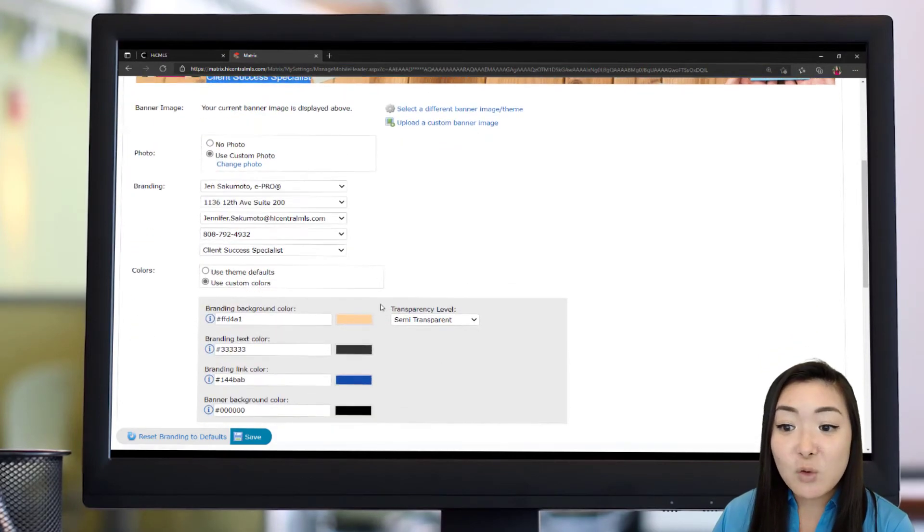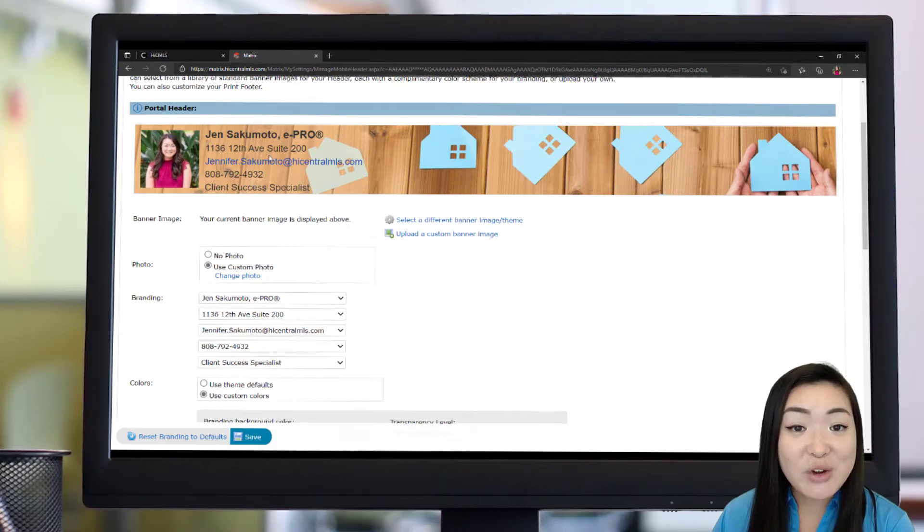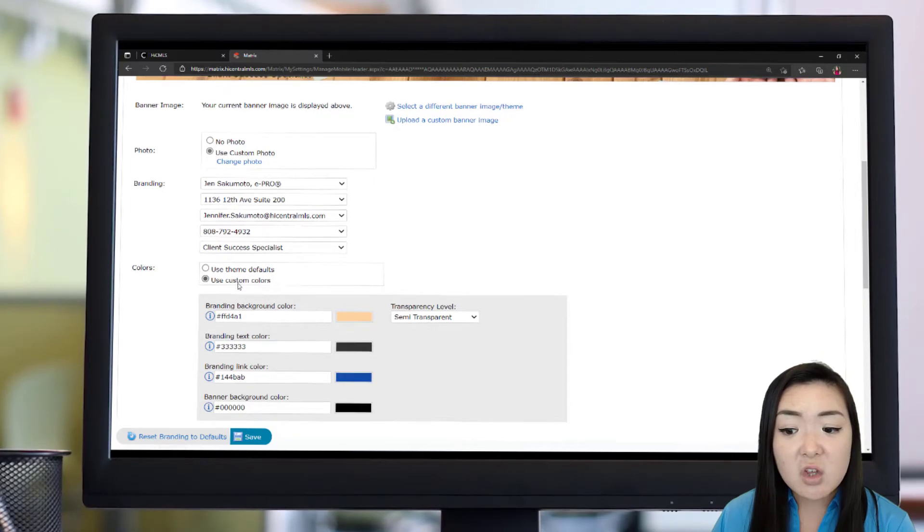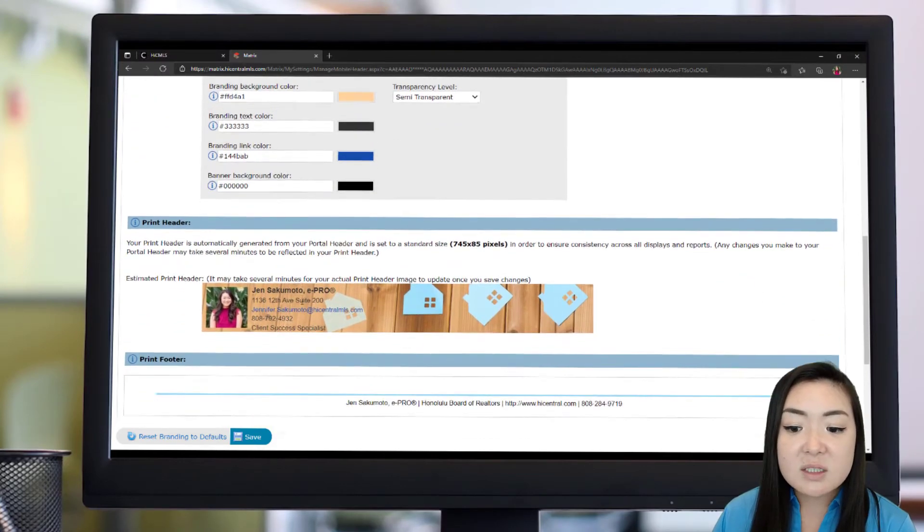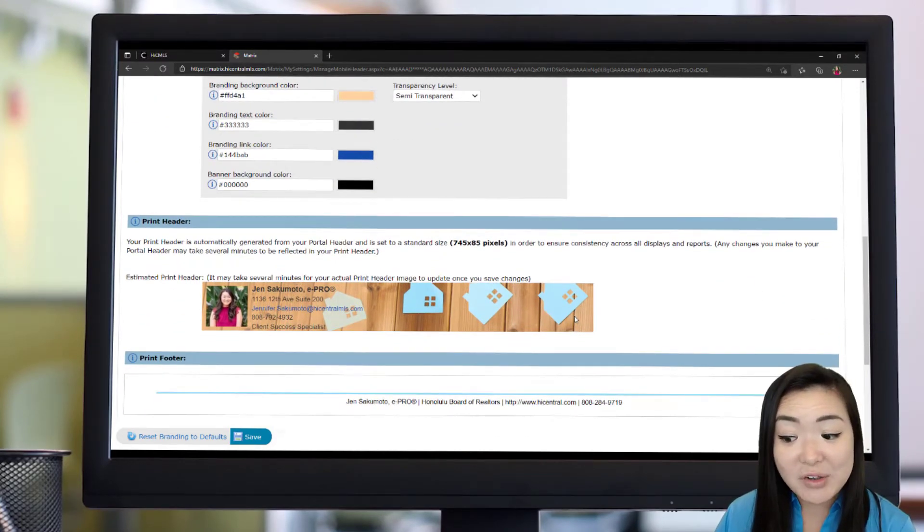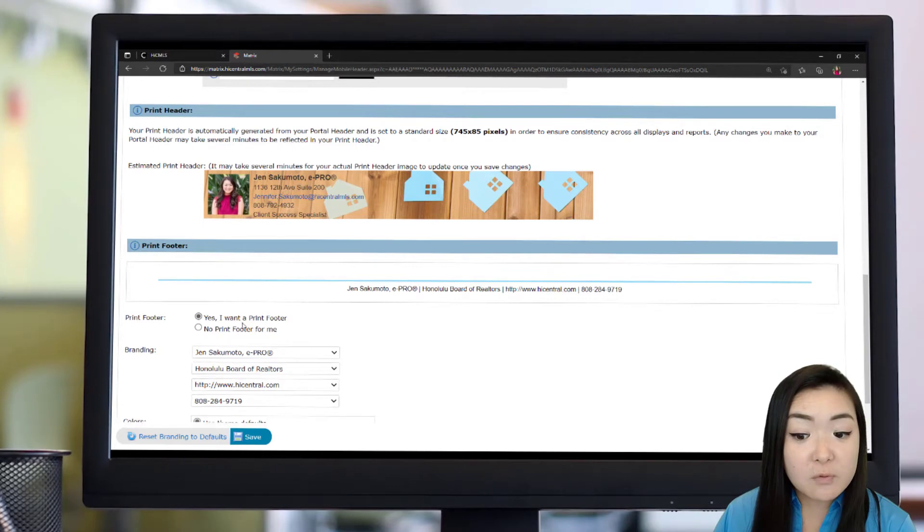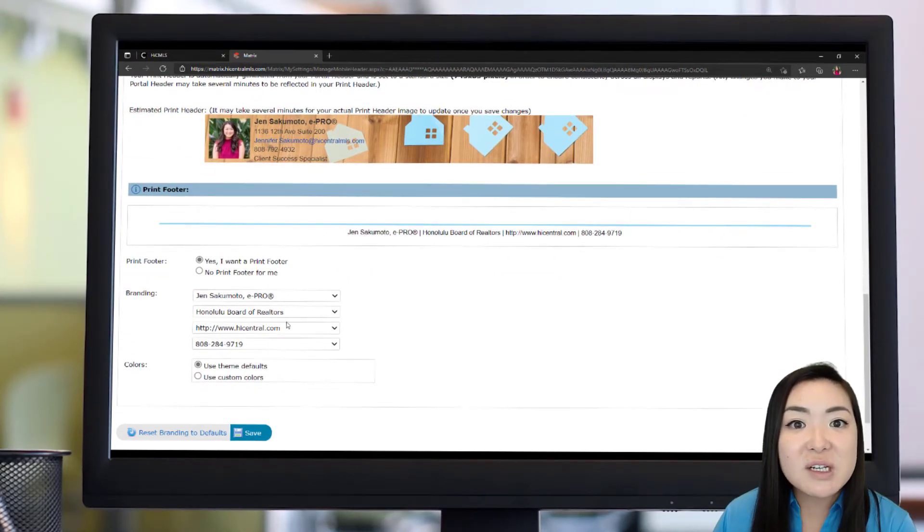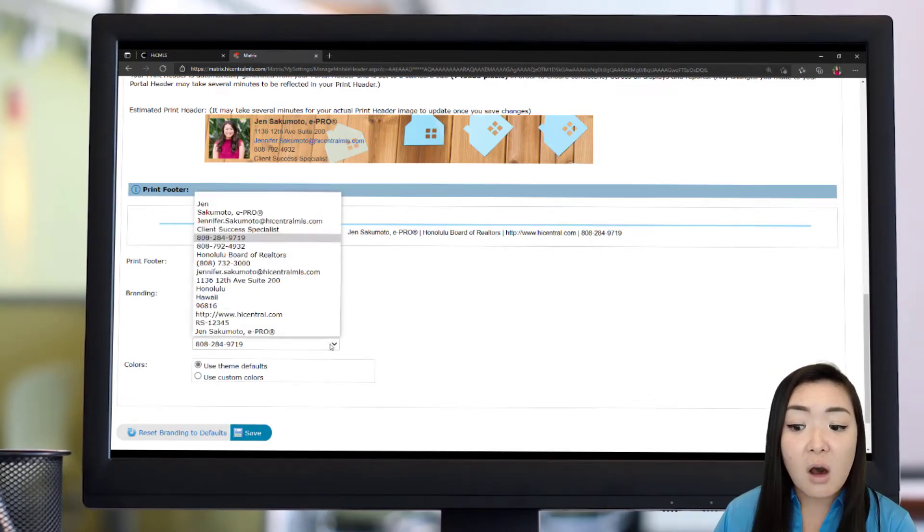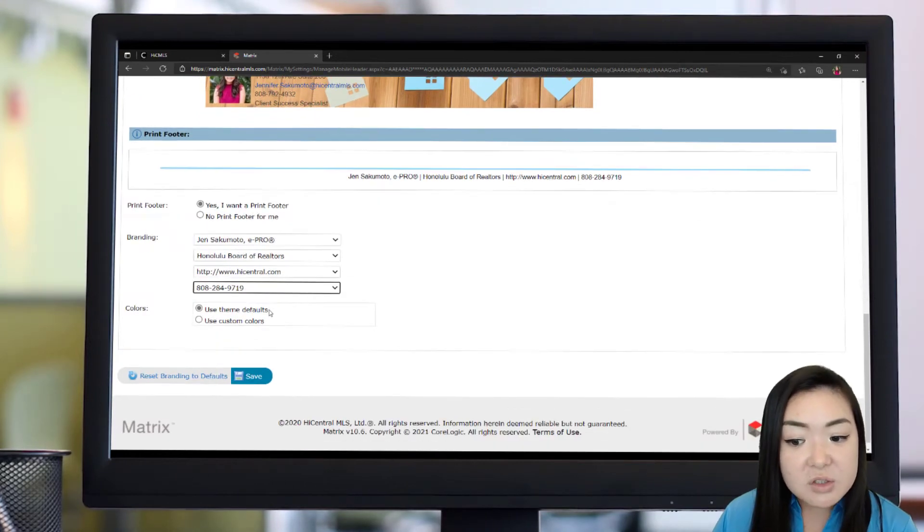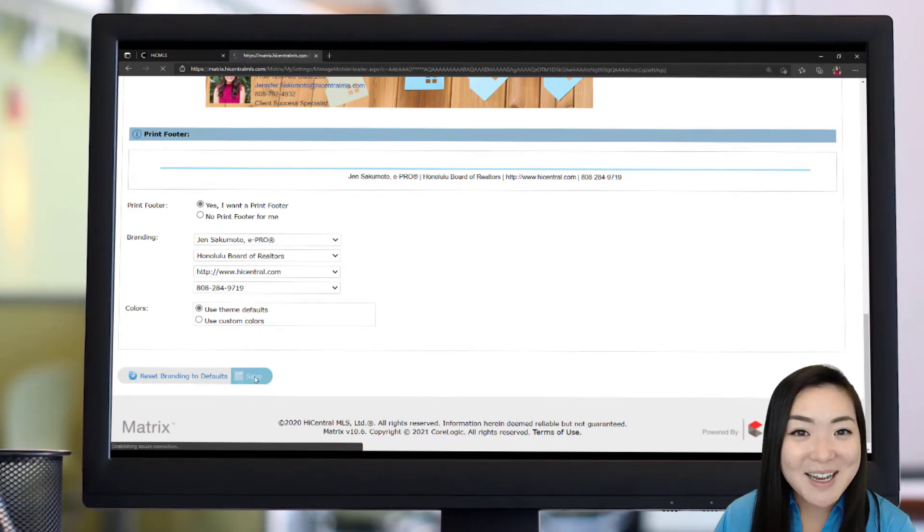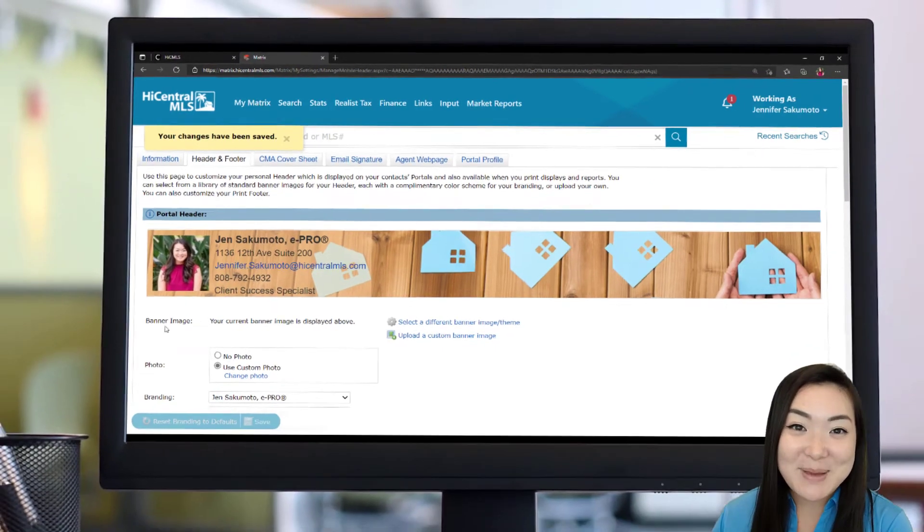And then, of course, if you want to update the colors that are here showing up on your header, you can either choose to use theme colors or you can create your own custom colors. So if your office has specific coloring that they want to use, you can add that information for these different sections of your branding. And it's also going to give you an idea of what your printed header is going to look like. Then, of course, you also have the ability to add your footer. And again, you can say yes, I want a print footer or no, I don't want a print footer. But again, it's opportunities for you to add your contact information or just information about yourself. And all of these fields, you're able to choose from whatever you filled in on your My Information tab section. Once you're done setting up your branding for your header and footer, just click that Save button and you're ready to rock and roll on your printed CMAs.